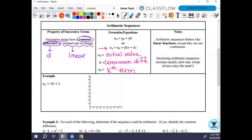Arithmetic sequences behave like linear functions, except they are not continuous — you are not connecting the dots. Increasing arithmetic sequences increase equally, meaning the slope is the same — that's what a constant rate of change is. Decreasing sequences decrease equally on each step.